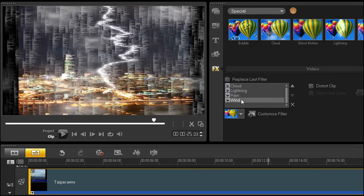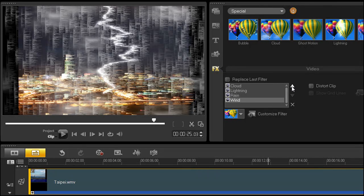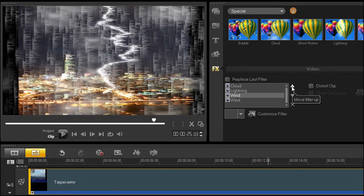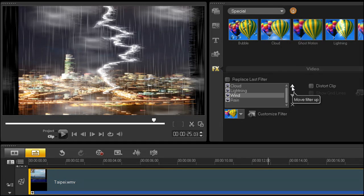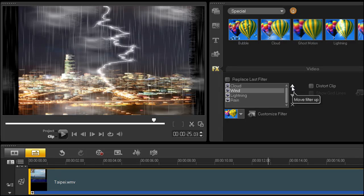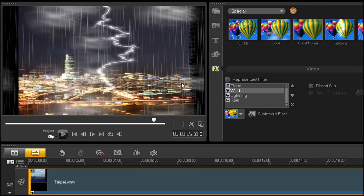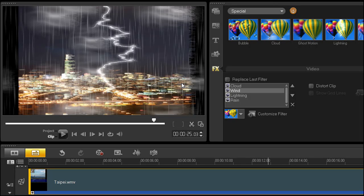Click to highlight the wind filter at the bottom, then click the up arrow twice to move it up two levels in this list. In effect, moving it behind the rain and the lightning filters. Notice the change in the preview window. The rain and lightning are no longer affected by the wind, but the clouds still are.